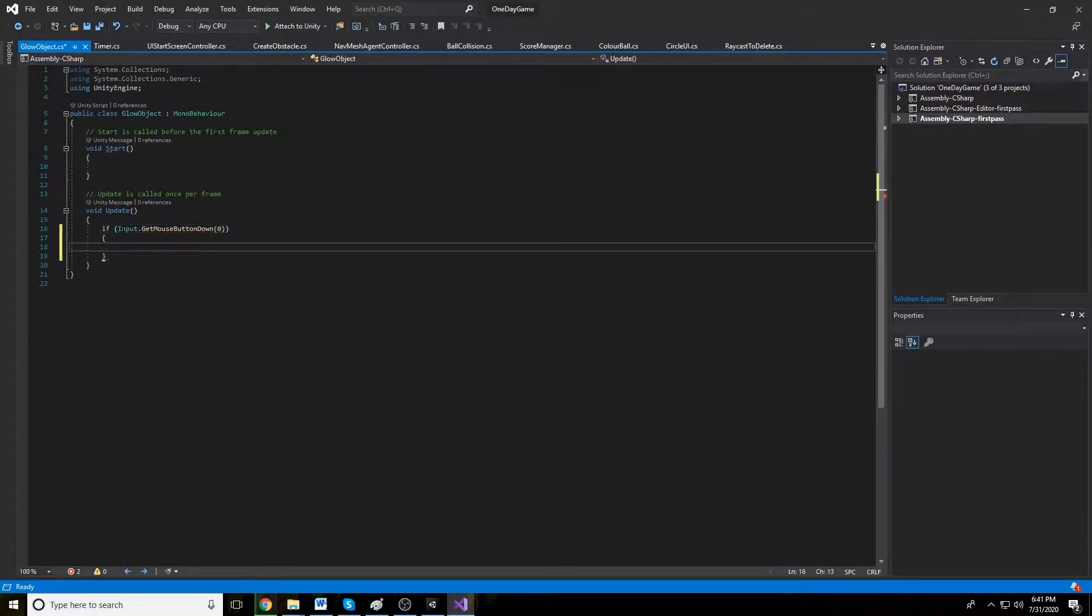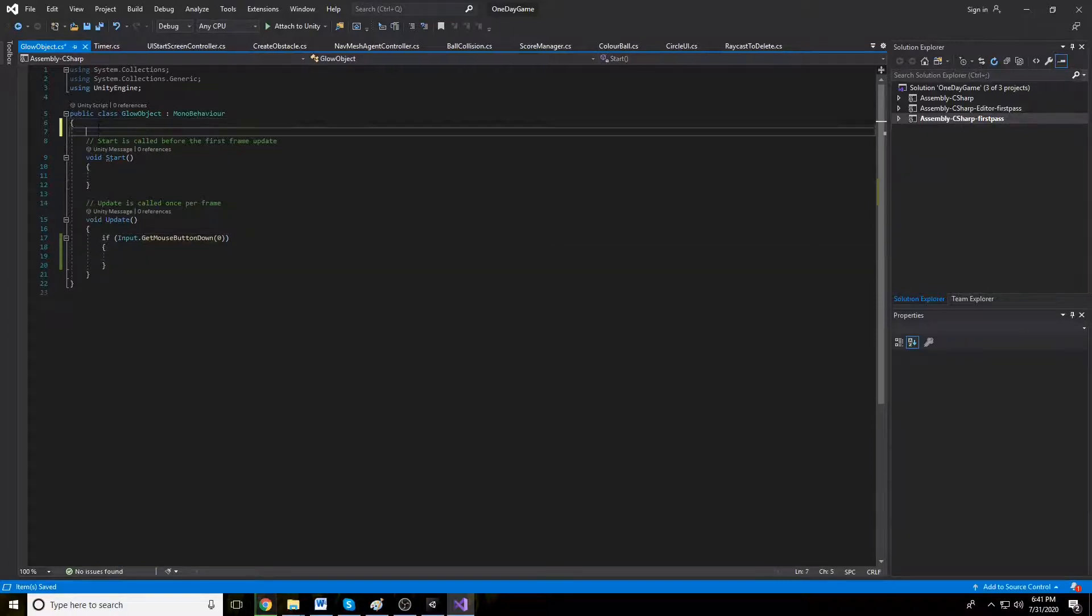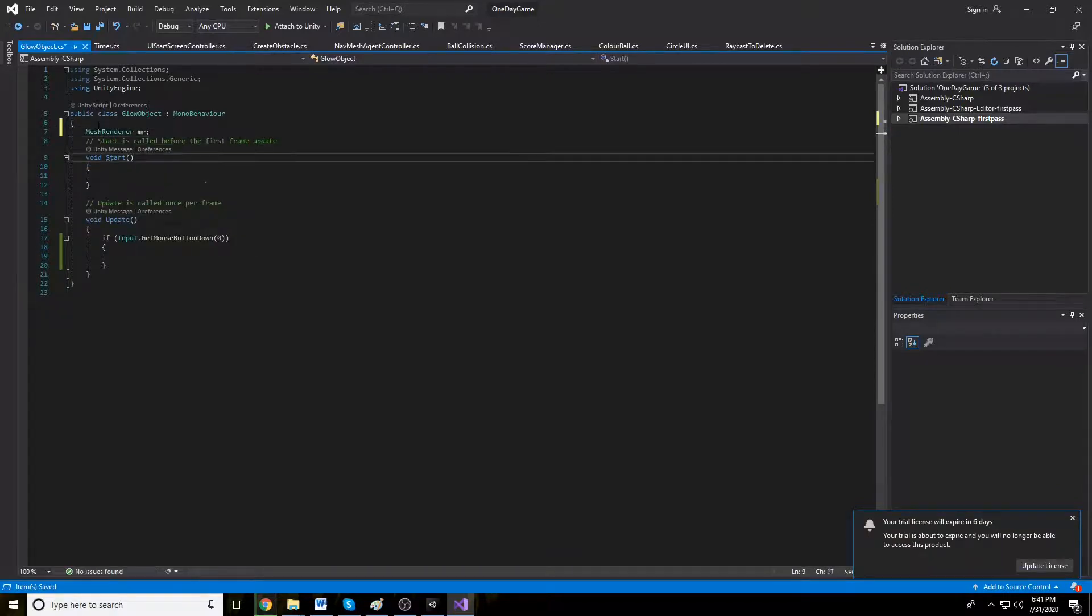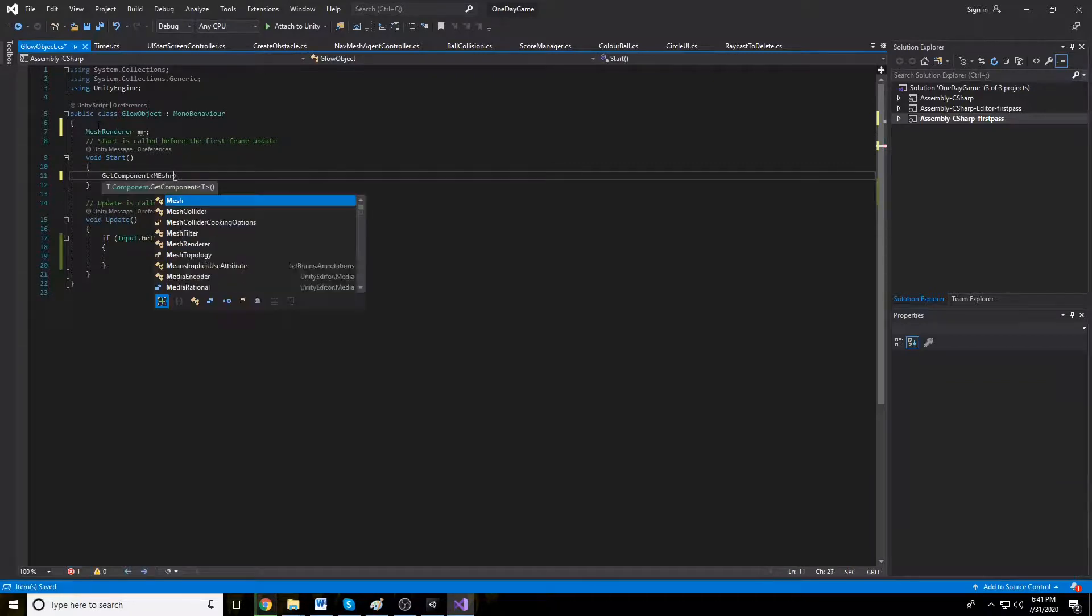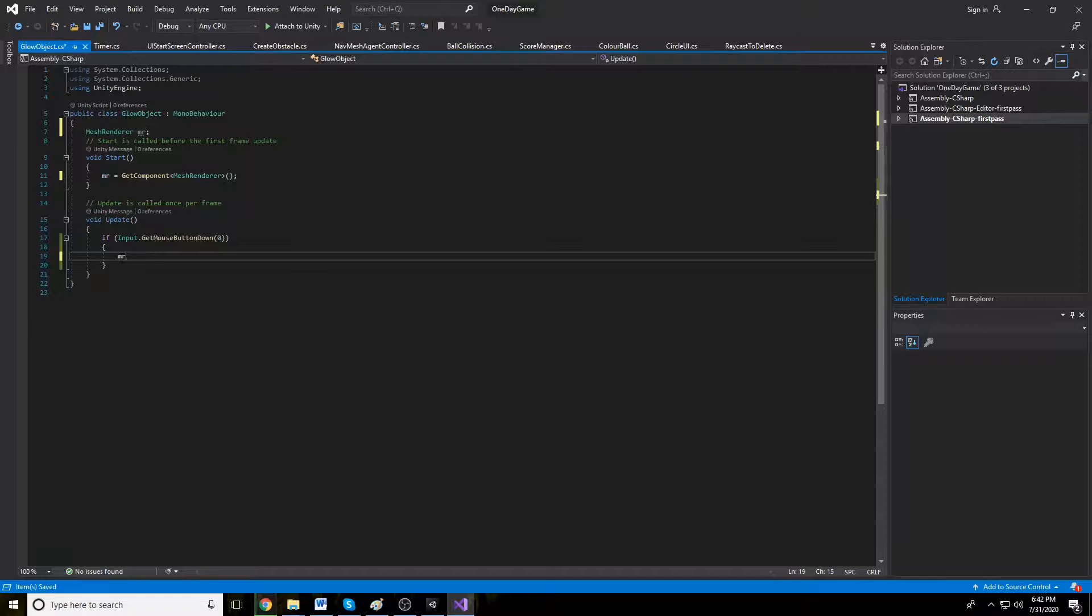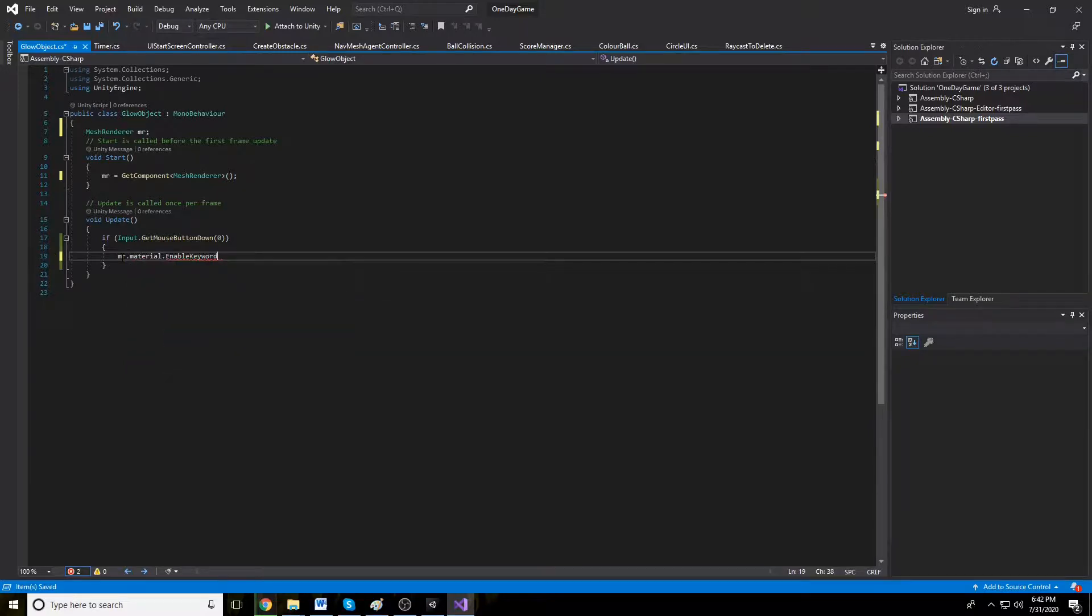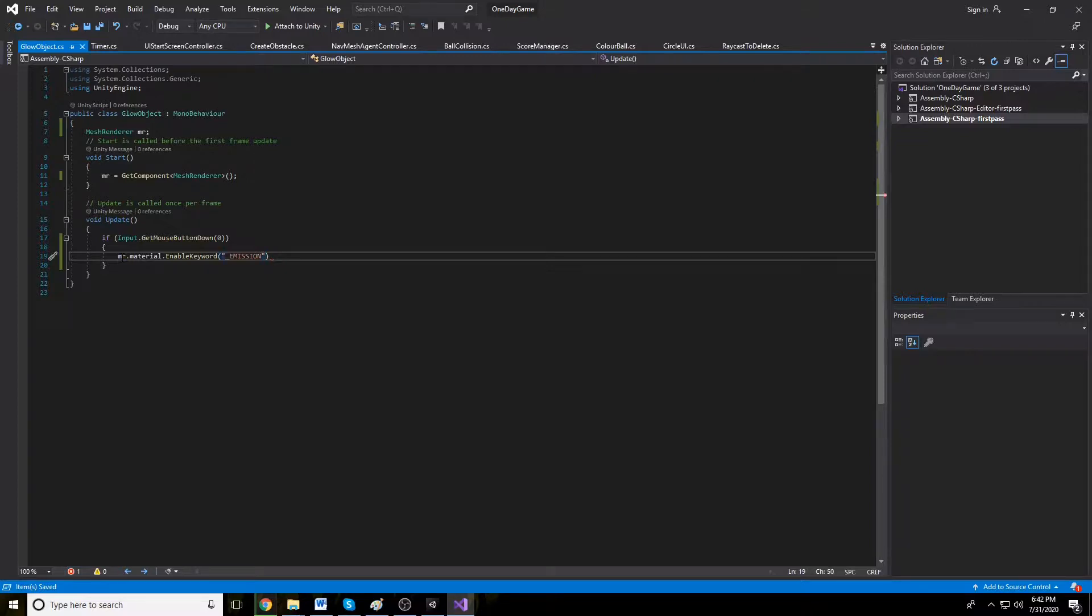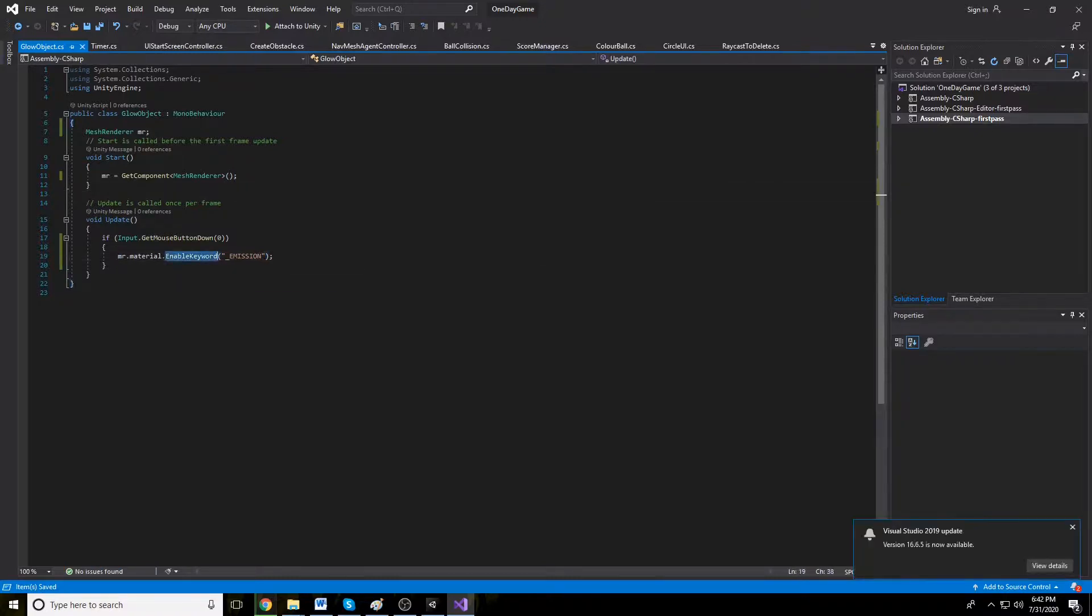The object should need to glow and get a reference of mesh renderer MR and get component, map dot materials, enable keyword E underscore EMI. So on user input the emission will enable.